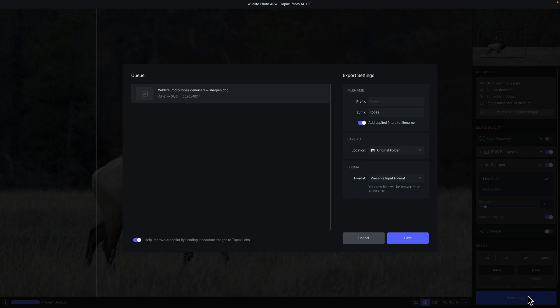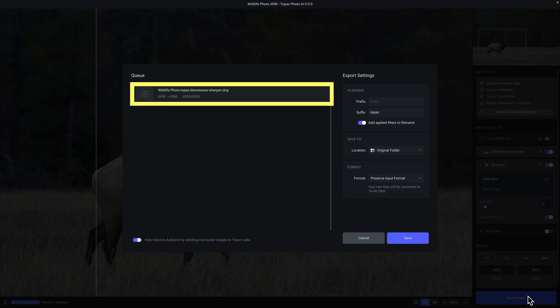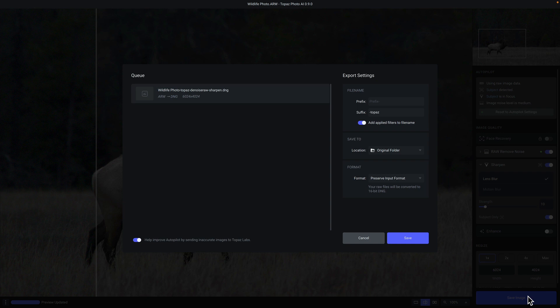Let's start with the queue. You'll see any file that you're about to save in this queue and you'll see the file name as well as the source format and the outbound format and the resolution of that file. You also have options along the right under the export settings column. The first is the prefix. You can put anything you want here to apply to the beginning of the file name.